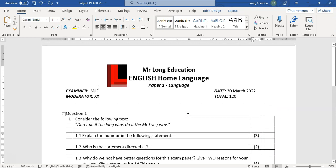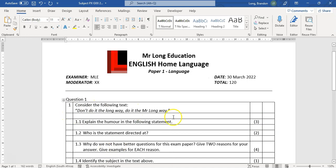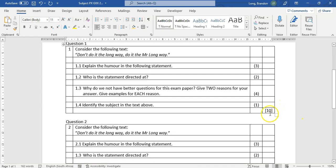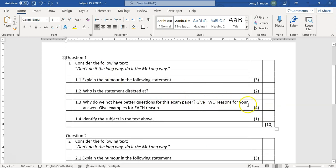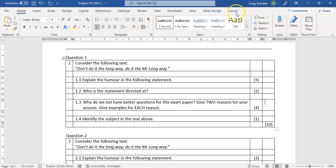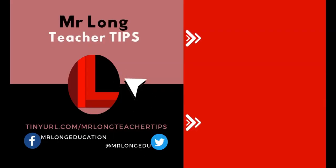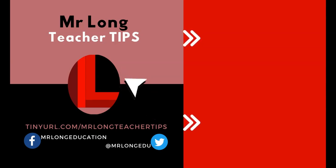To recap the tips: name your files correctly. When using a table, four columns is ideal — one for the question number, one for the main question text, one for the sub-total, and one for the full question total. Once your layout is correct, remove the borders. Don't forget the Table Tools Layout tab to position text within cells. For more teacher tips, visit our YouTube channel, subscribe, like, and comment. Remember: don't do it the long way — do it the Mr. Long way!